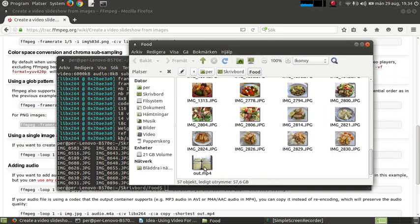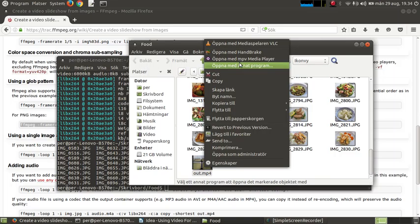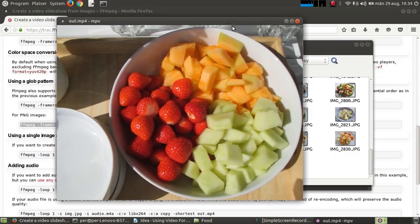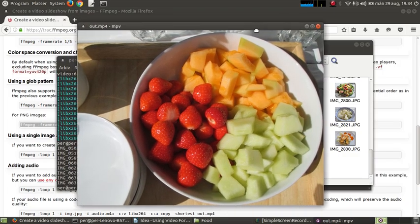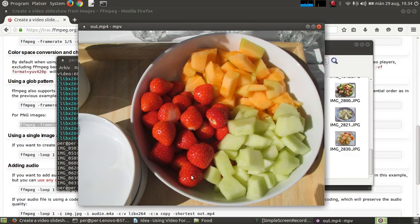Let's check it that it works. MPV media player. Right click. And here we have the food items. This runs for 10 seconds. And it jumps to the next image.